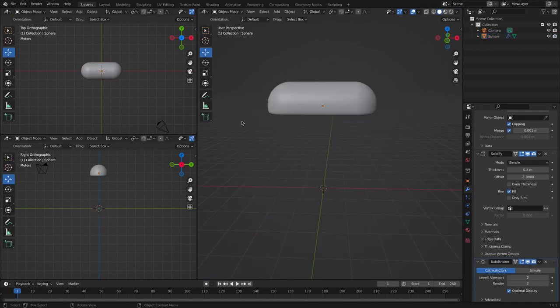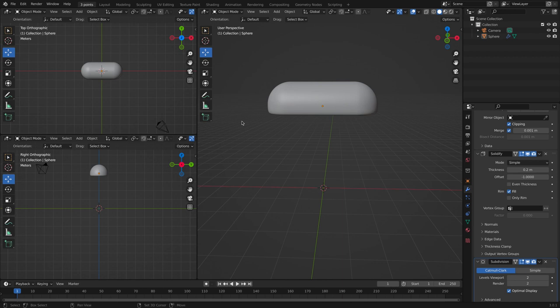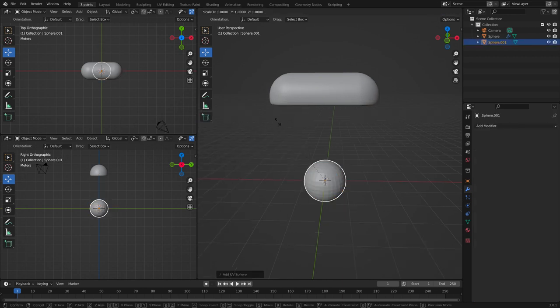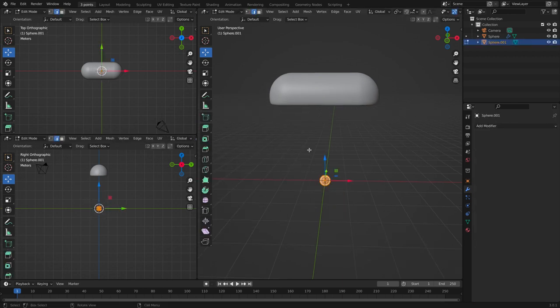In object mode, let's create a sphere. Scale it down and go to edit mode.